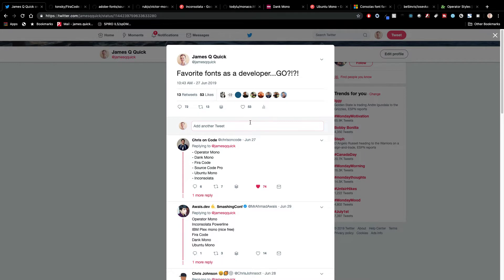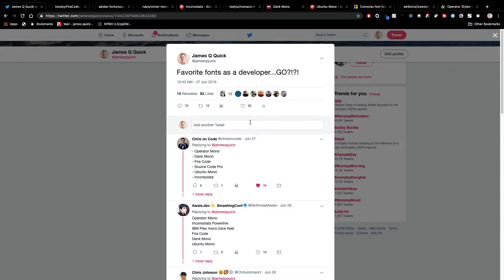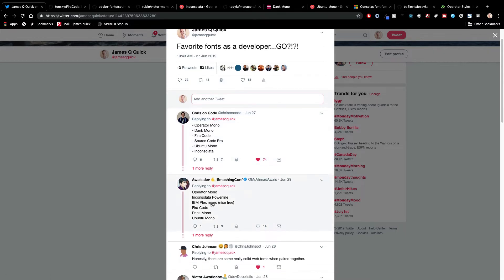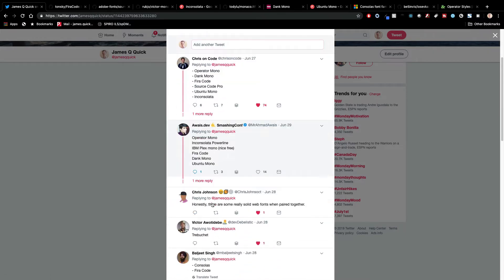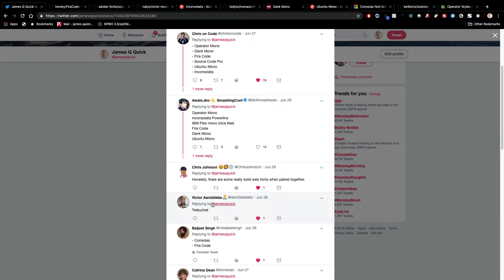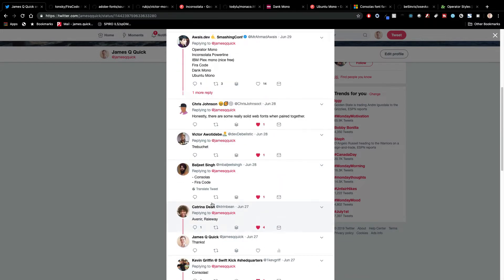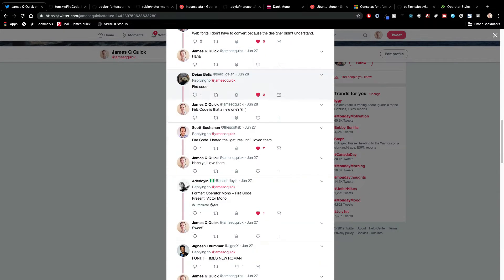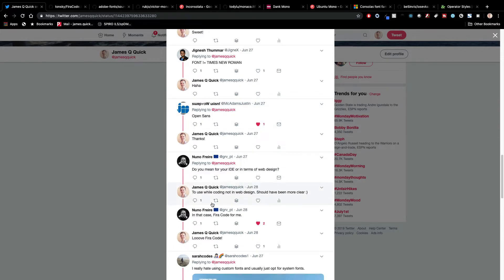This is actually one of my most interactive tweets. I got a list here which includes all of these from Chris from Scotch. You'll see a lot of the same ones repeated. I've taken the feedback of all these different fonts that developers have put in here and made a top 10 list, and that's what we're going to go through.